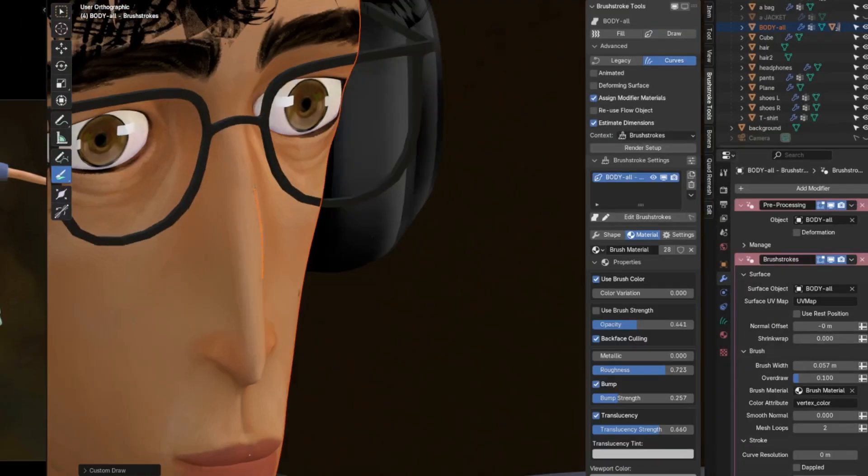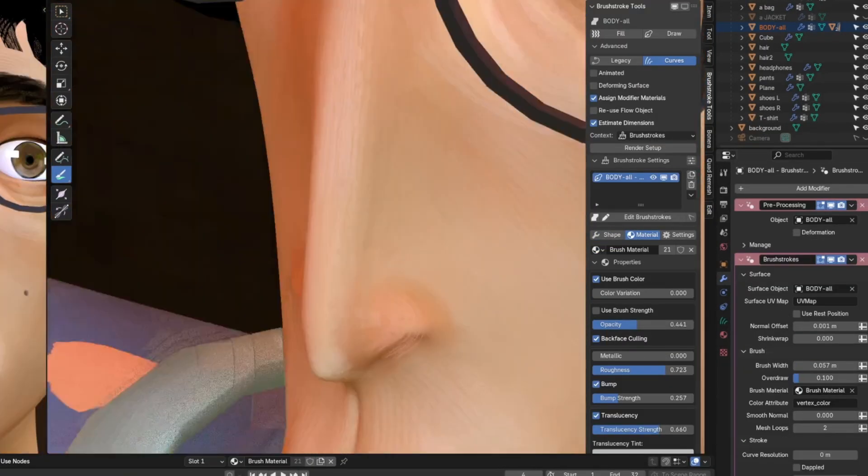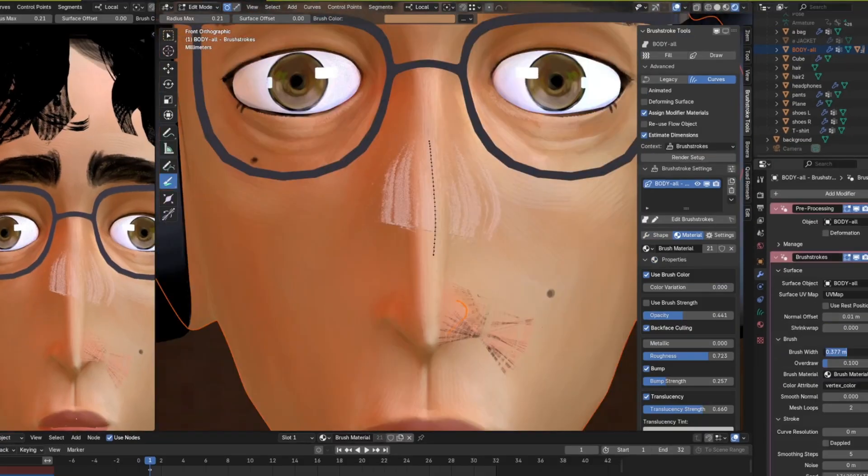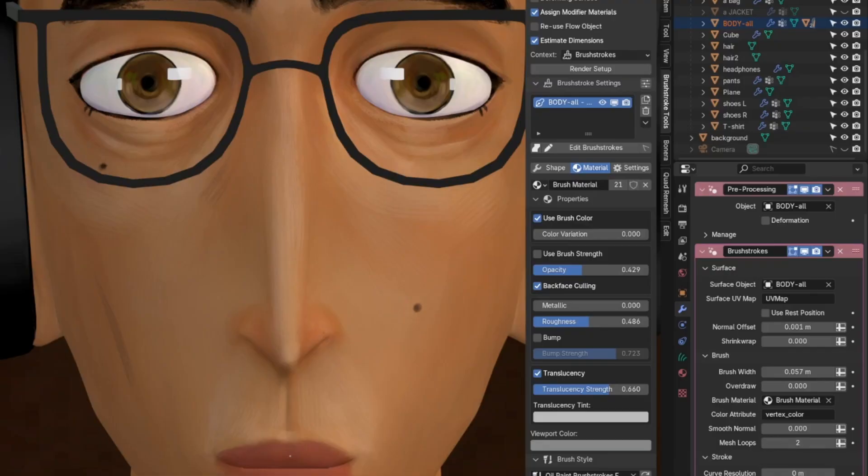After that, I added the finishing touches following a tutorial by Blender Studio.